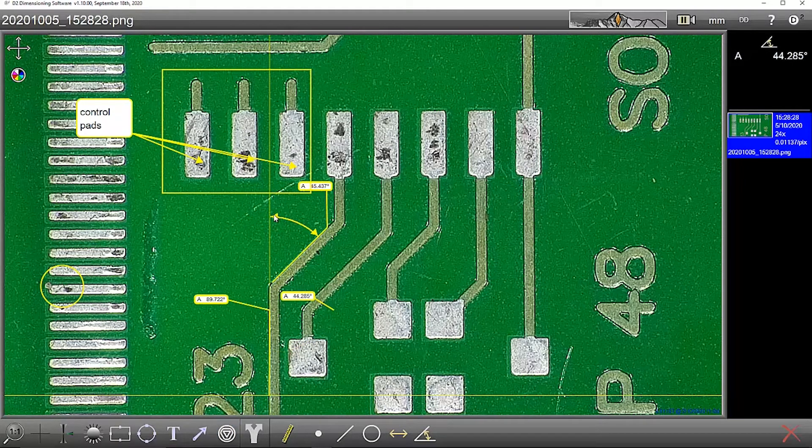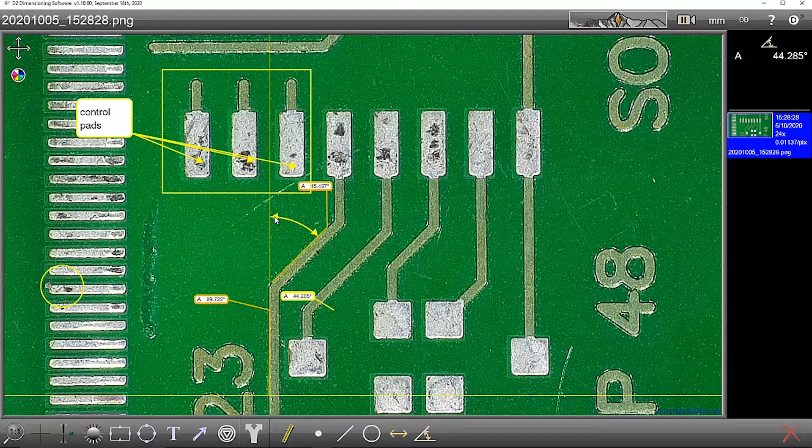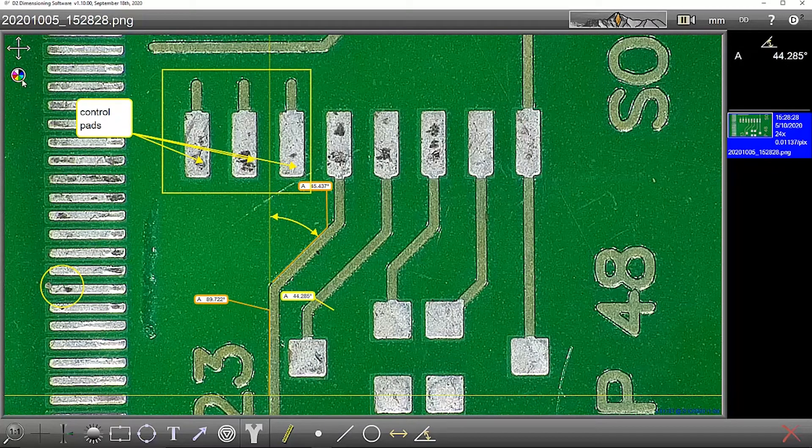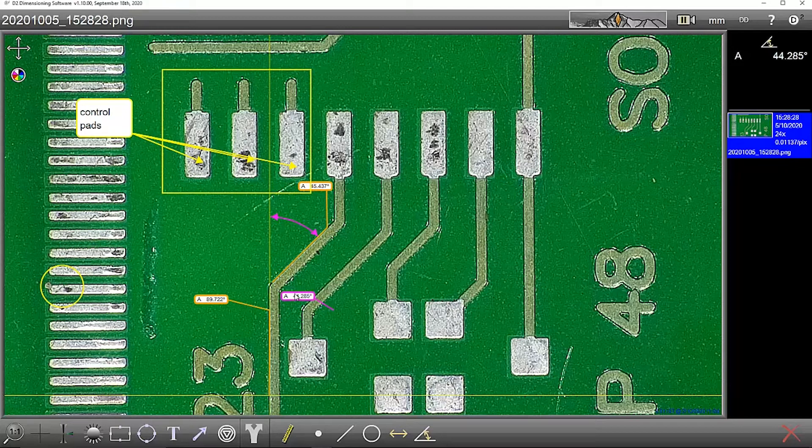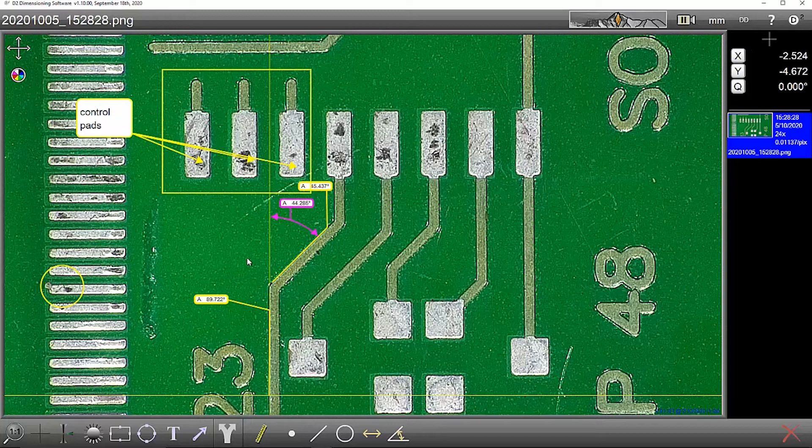If I want to contrast that a bit better, I simply select the angle and then I can step through the colors to show the result a bit better.